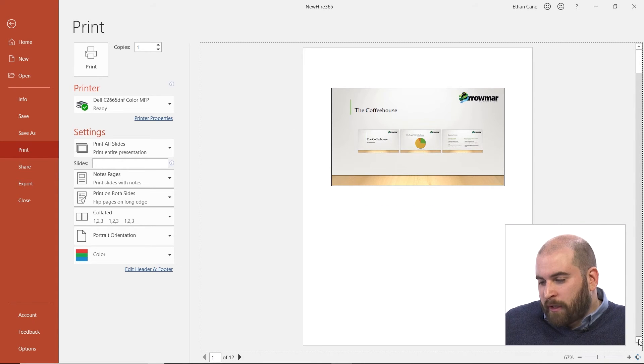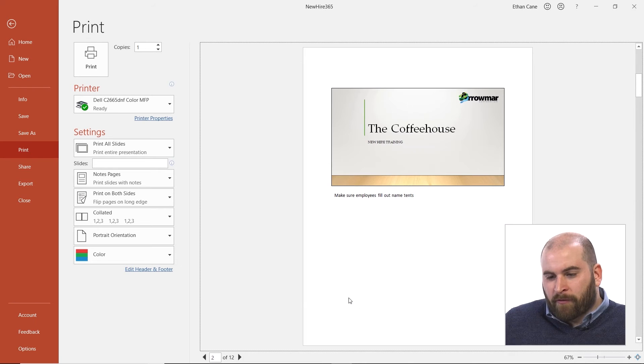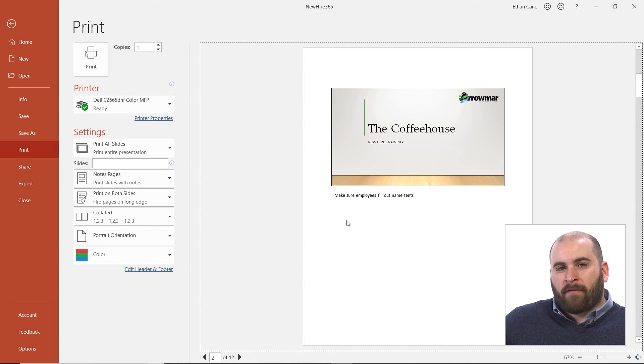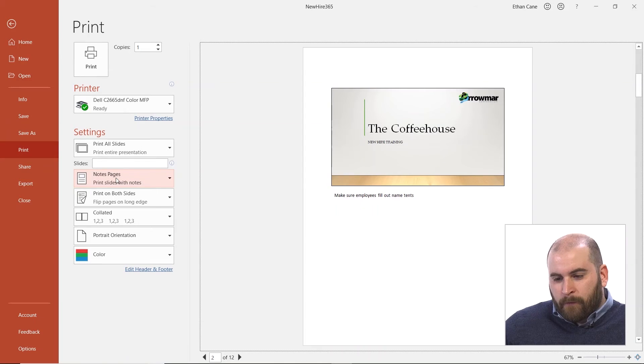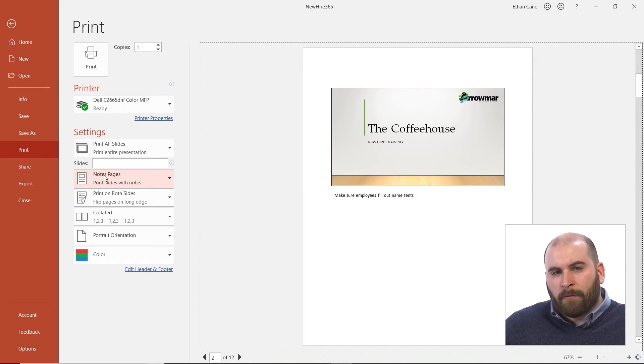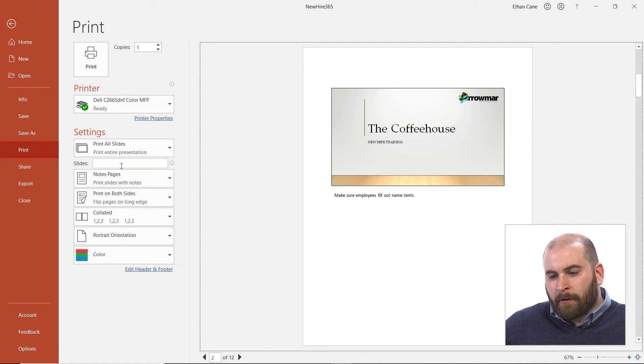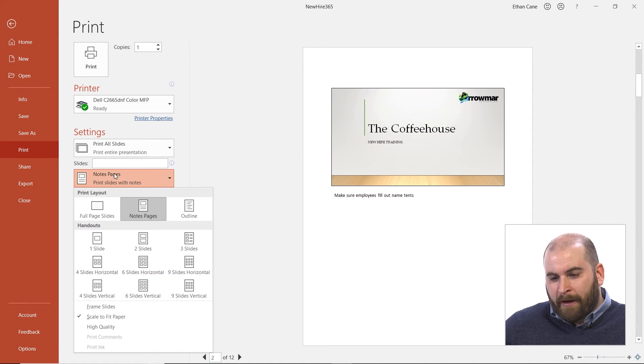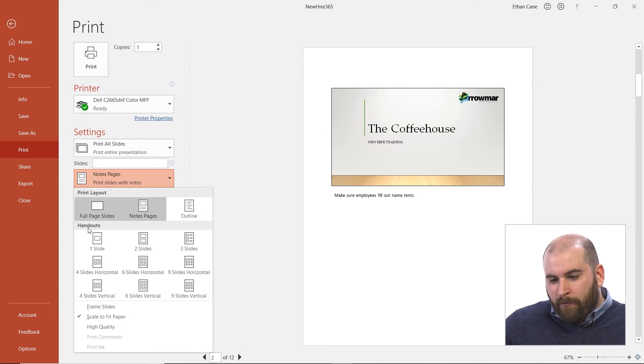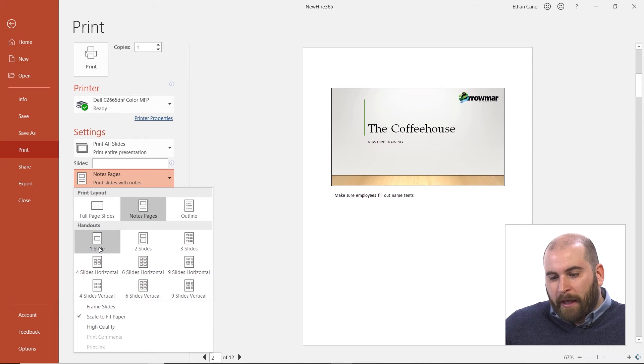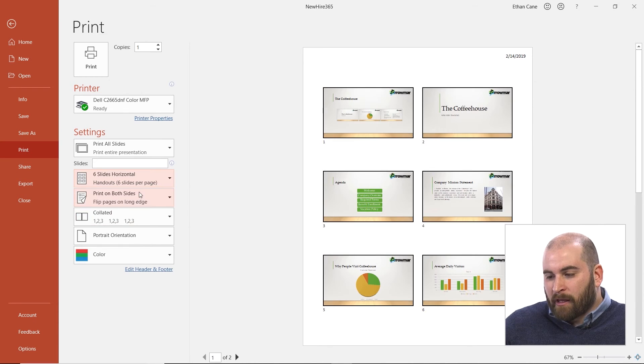In addition to printing out notes pages, another thing that is commonly printed in PowerPoint would be handouts. And handouts just show us thumbnails of a particular number of slides of our choosing on every page we print. So to do this, I'm going to click where it says notes pages now, right underneath that little slides field. And there's a whole section for handouts where you can choose how many slides you'd like per page.